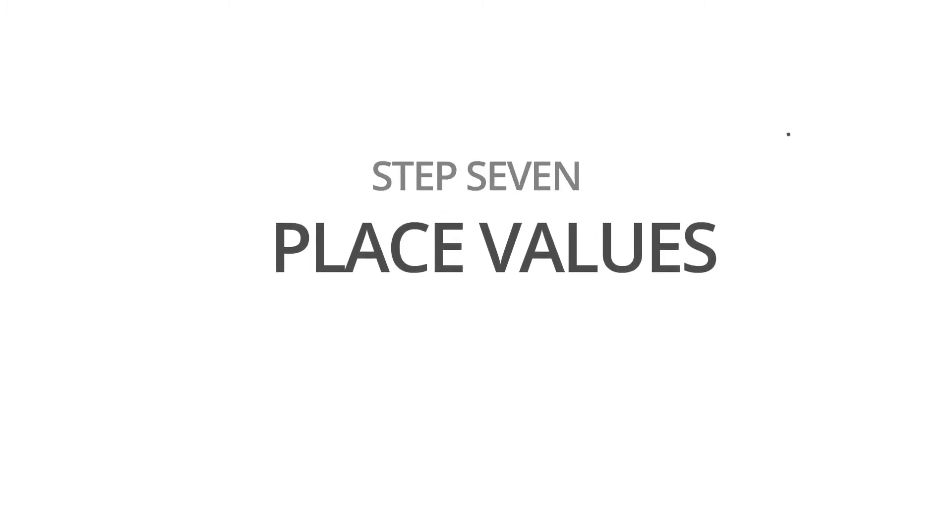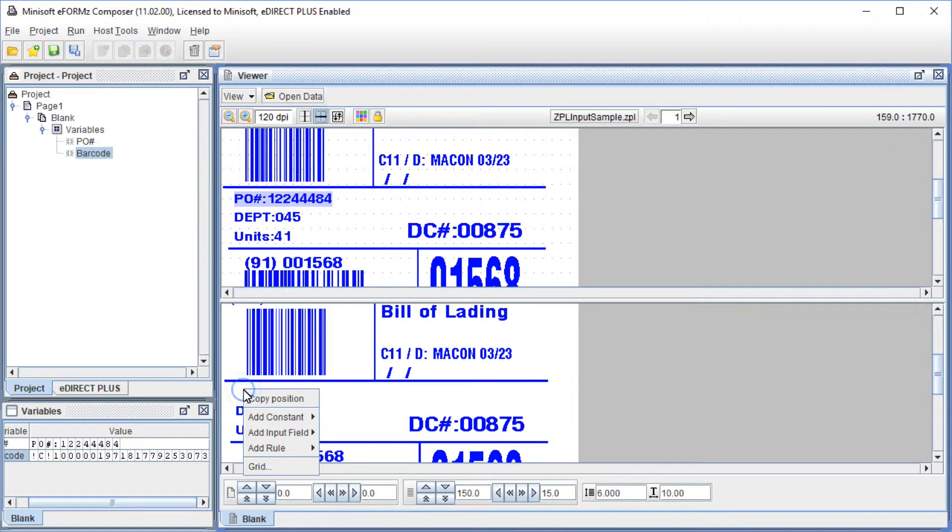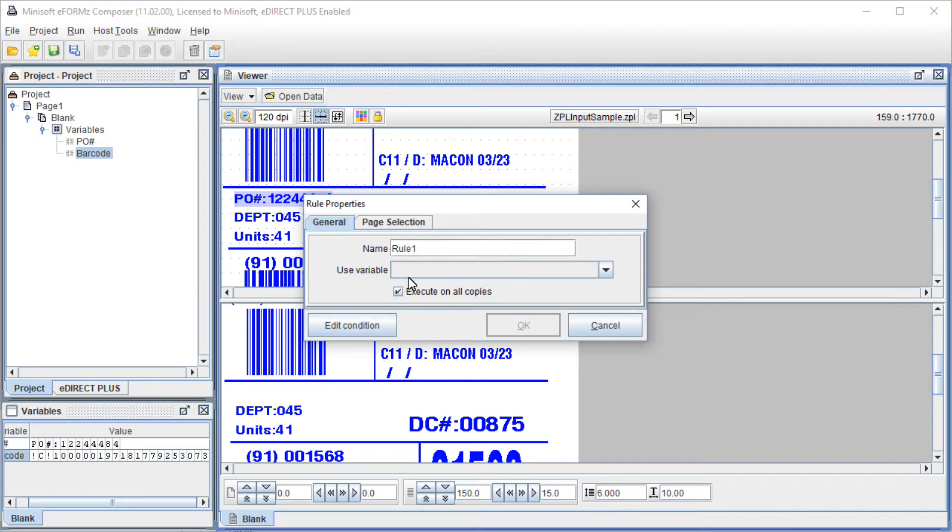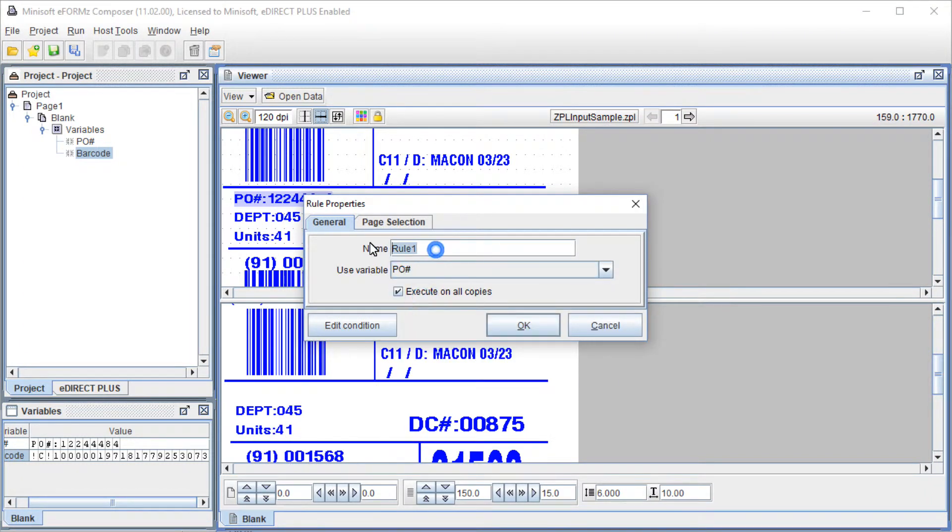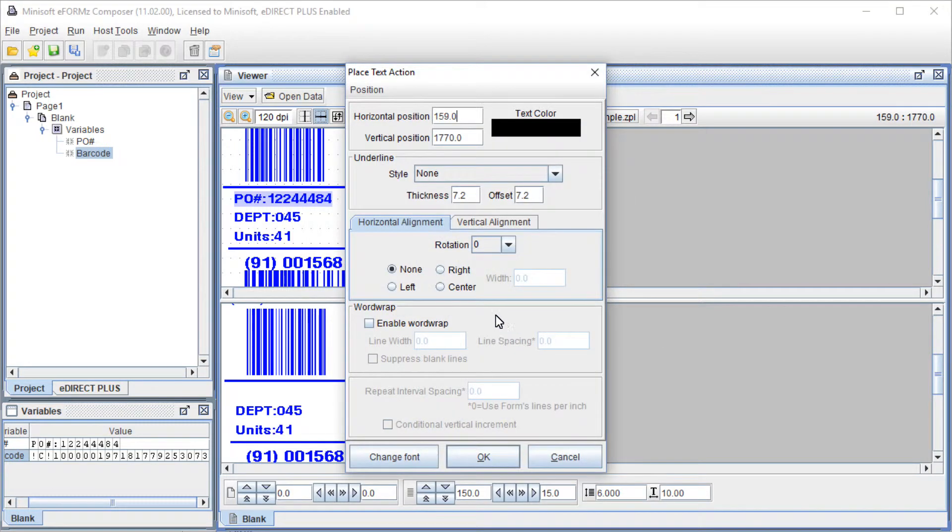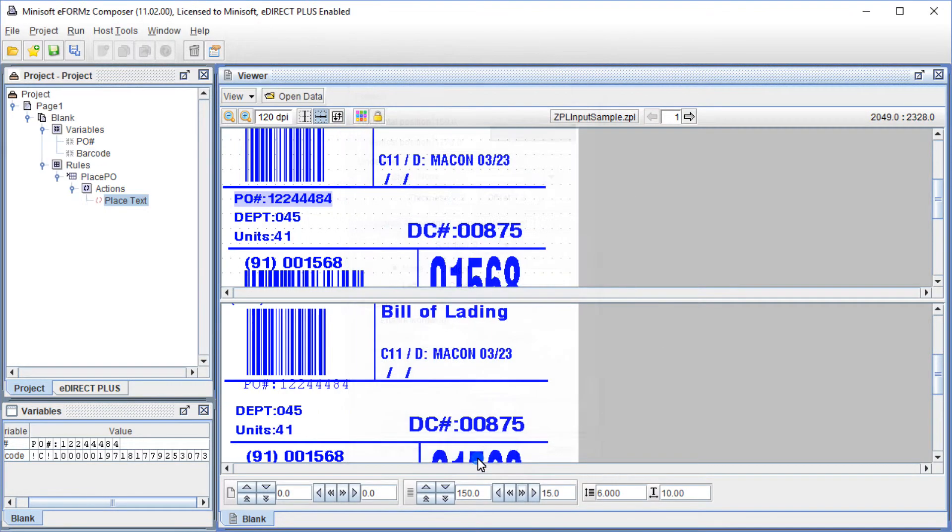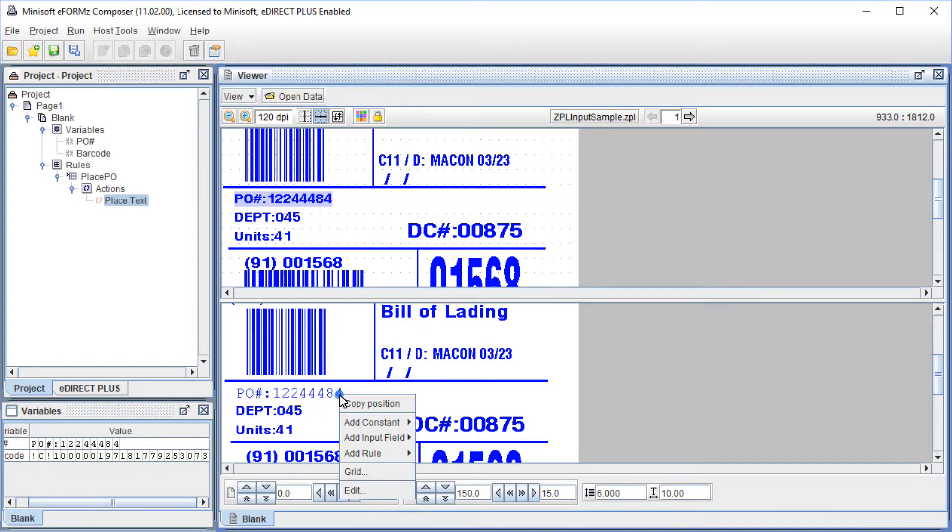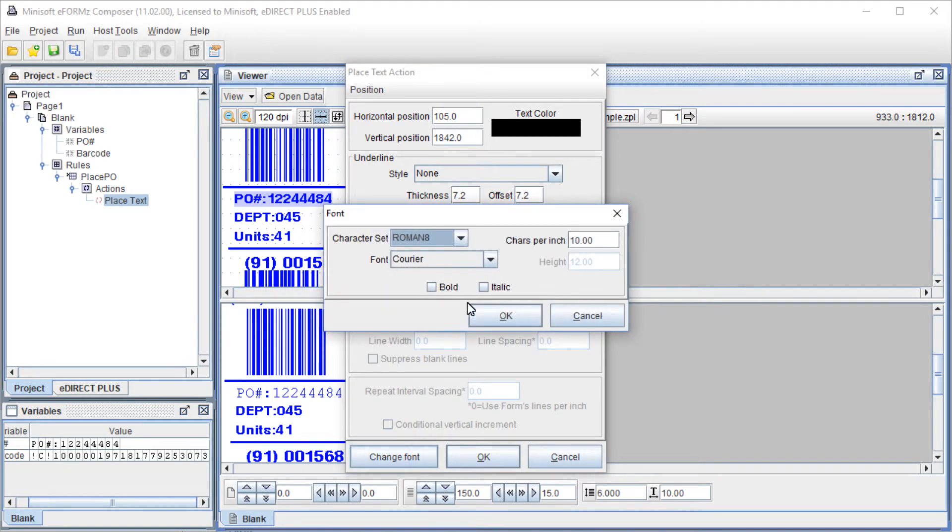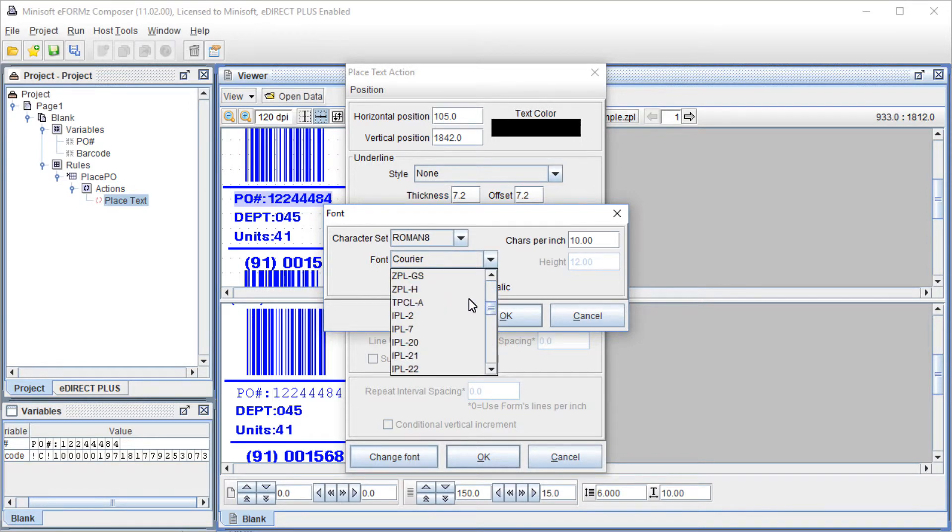To place the variable value back on the form, right-click in the Form Viewer and select Add Rule, Place Text. Select the variable and name the rule. Select OK. Move the value around. To edit the font and the appearance in general, right-click and select Edit. Select Change Font and make any necessary adjustments.